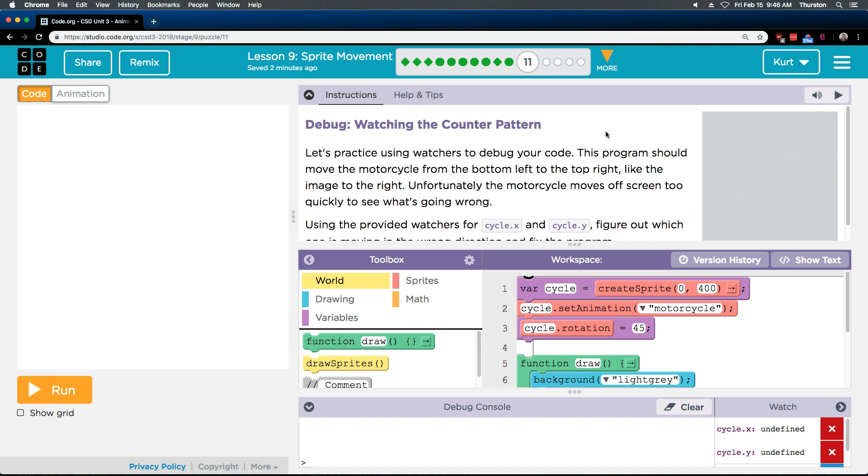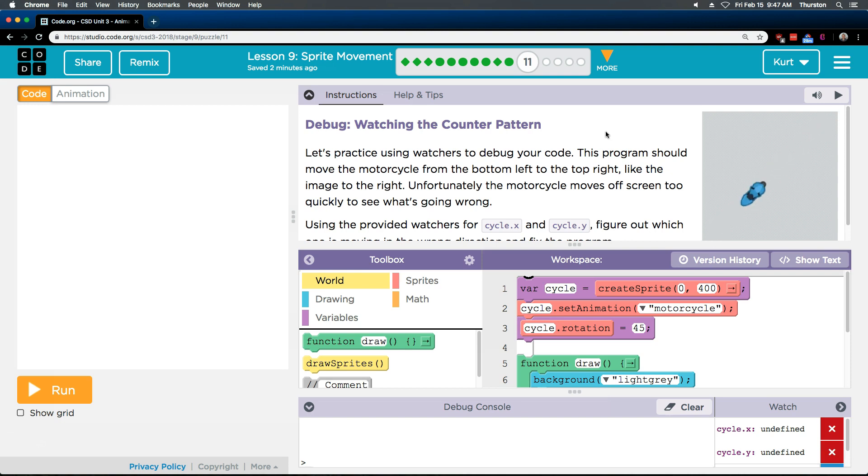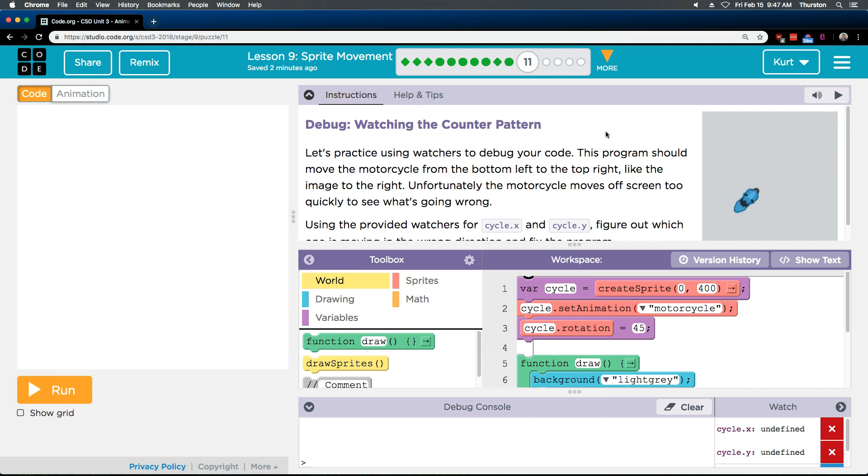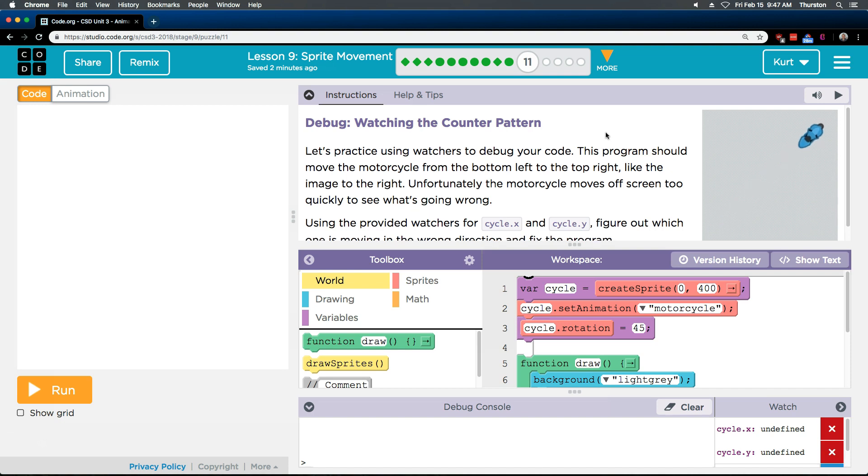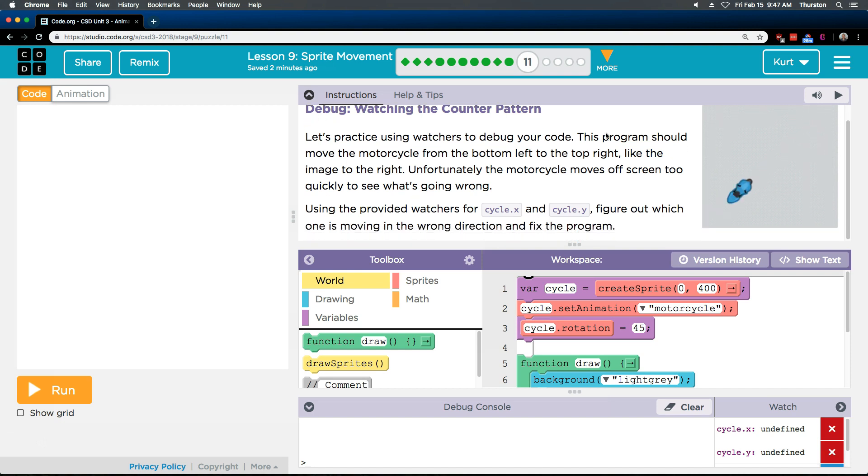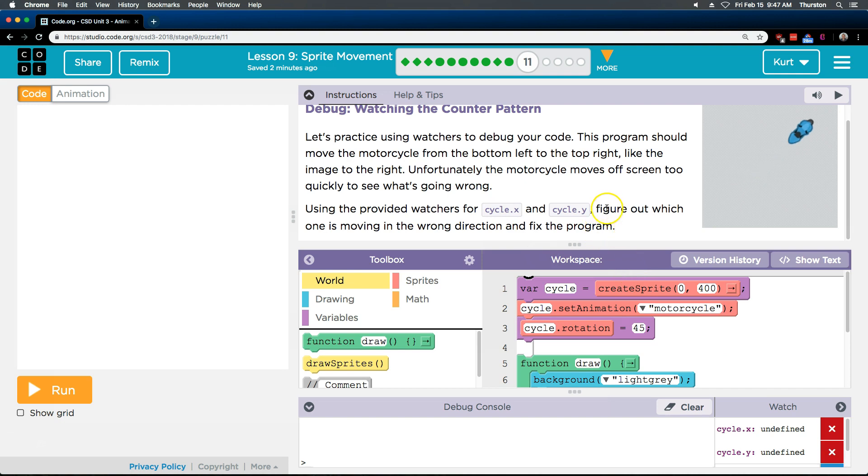Debug watching the counter pattern. Let's practice using watchers to debug your code. Oh, that's what we learned about in the last one. This program should move the motorcycle from the bottom left to the top right. Unfortunately, the motorcycle moves off the screen too quickly to see what's going wrong. Using the provided watchers for cycle.x and cycle.y, these properties which are just variables assigned to cycle, which is a sprite.